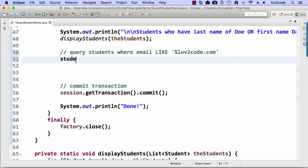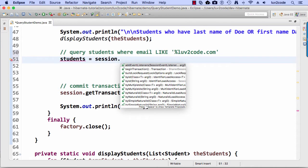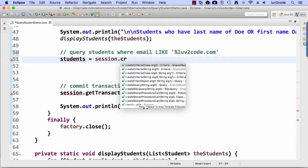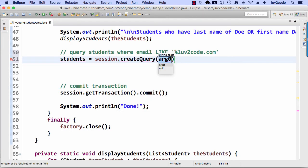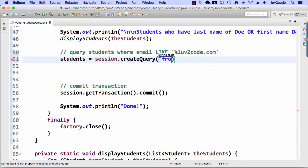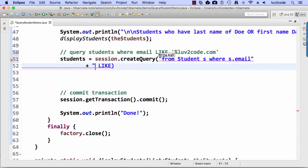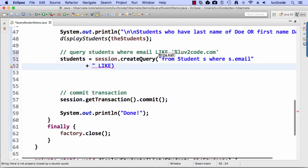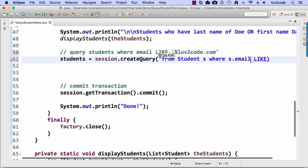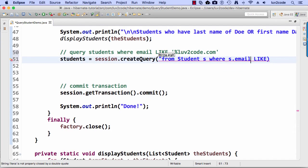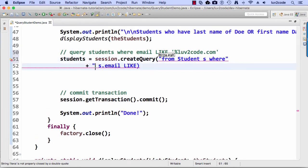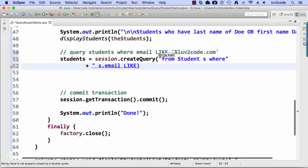All right. So that's the idea of the query, the email like lovetocode.com, meaning ends with lovetocode.com. So again, session create query and drop in my query, my HQL for Hibernate query language. So here I break it up into two lines here where s.email, let me just break it up right here.